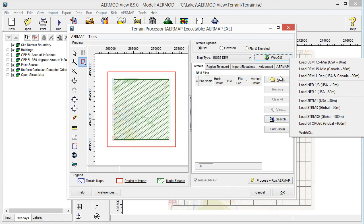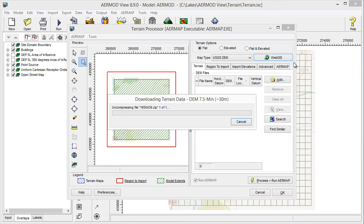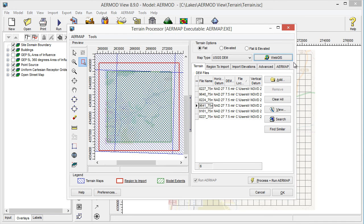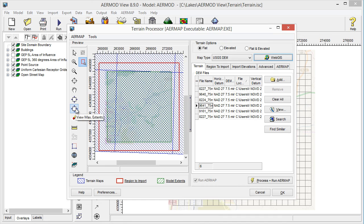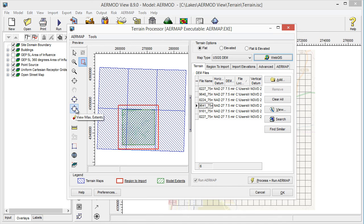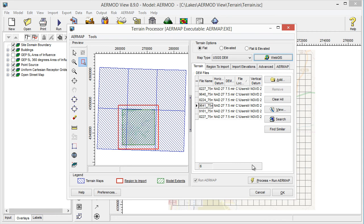Select the data type you want to begin downloading the data for your project. Once you've completed the download, click Process and Run Air Map to process your terrain data.